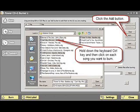Hold down the CTRL key on your keyboard and click on each file you want to add to the Burn list. When all desired files are selected click on the Open button.